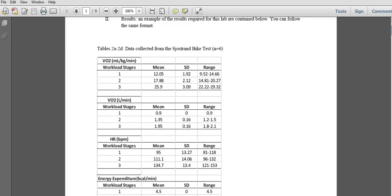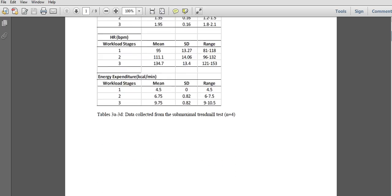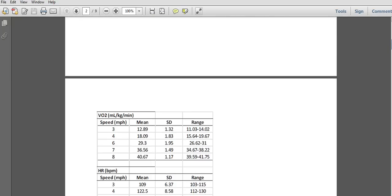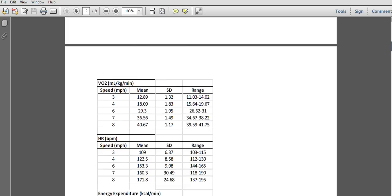Those are all for the bike test, and you need six subjects for that, which you have. Next, tables 3A through 3D — or 2A through 2D — are collected from four subjects and we're doing treadmill now. So now we move to the treadmill data.